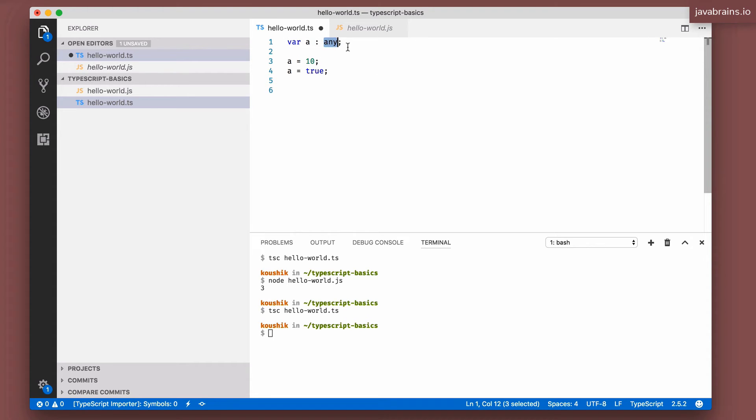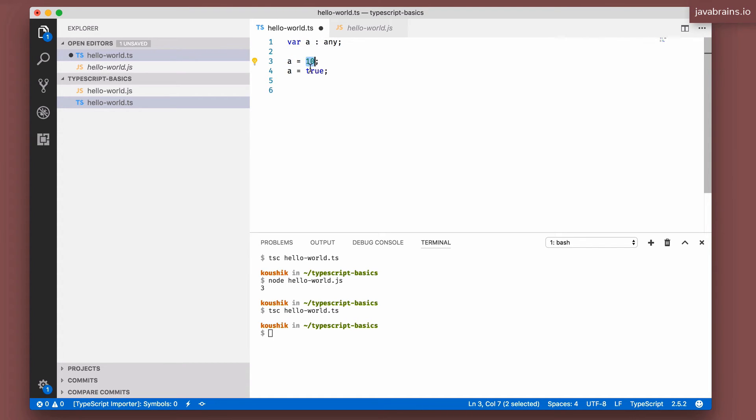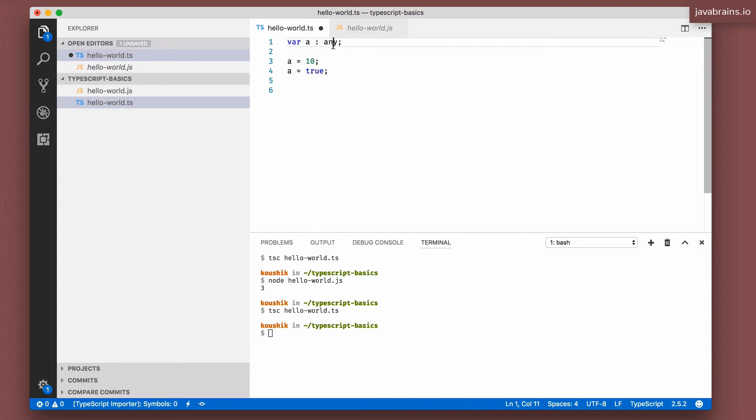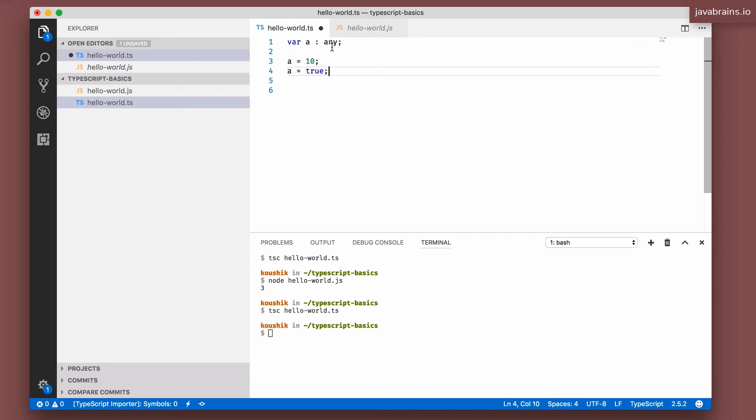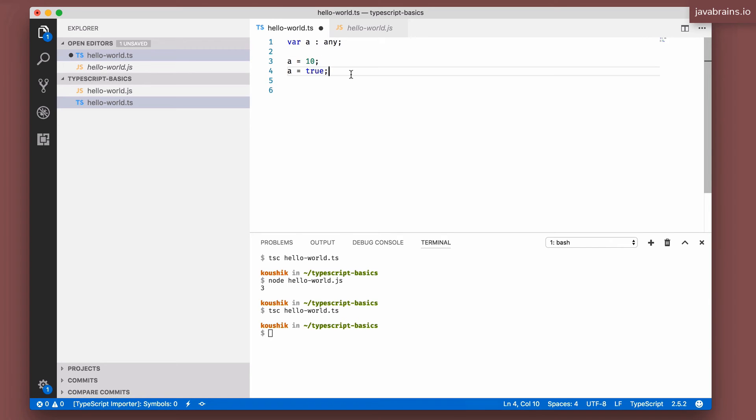One way to solve the problem is by putting a data type as any. In that case, A can take a value of number, yes. A can take a value which is boolean, yes. But the problem is this is too loosely typed. You can have A take on a value which is anything. A can be a string, A can be anything else. So that's not ideal when you have just two data types that you want A to take.